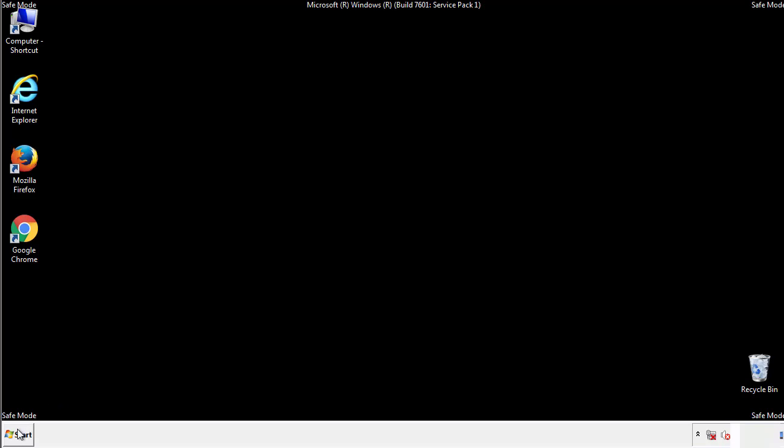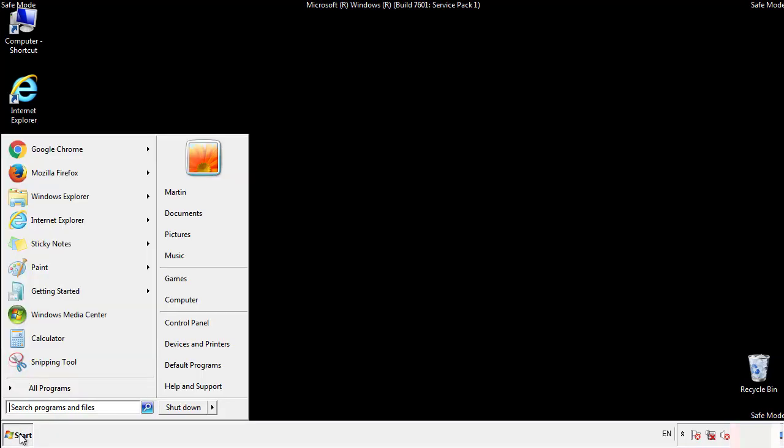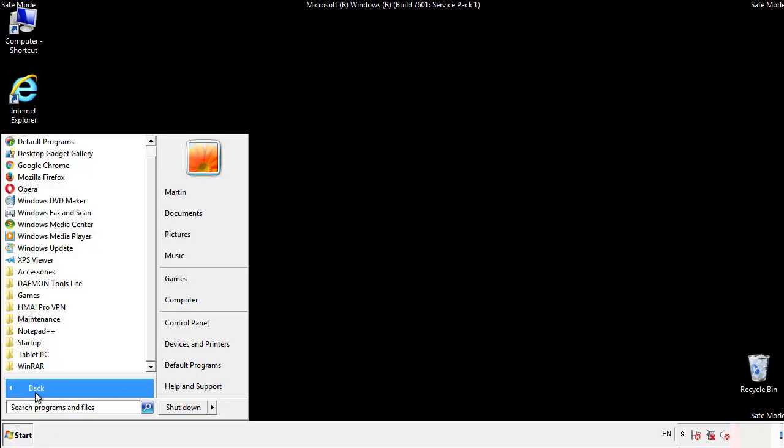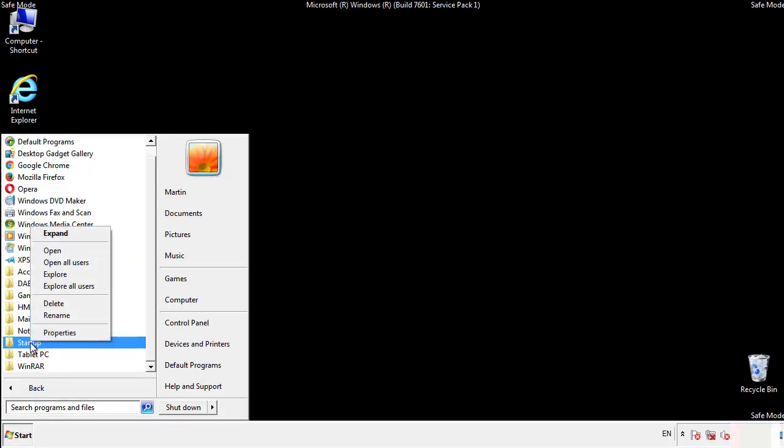Now we want to check for any suspicious files in our startup folder and delete them afterwards.